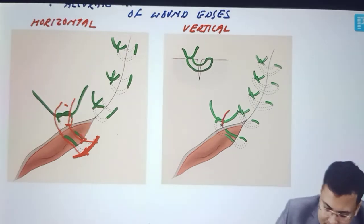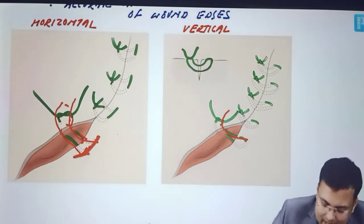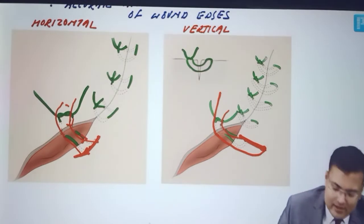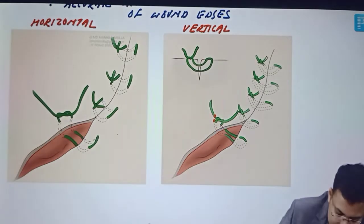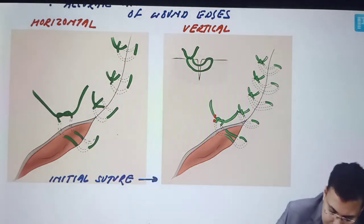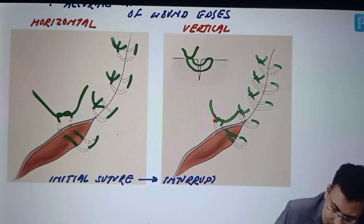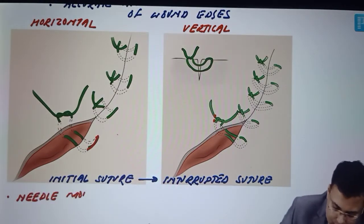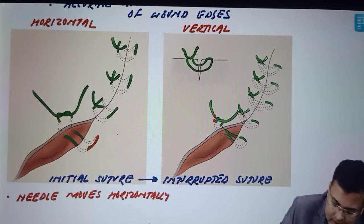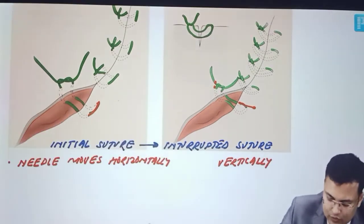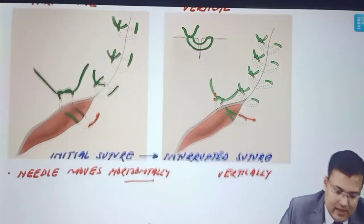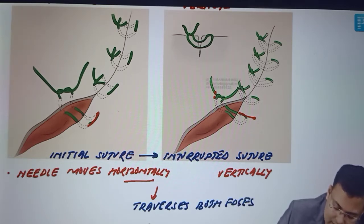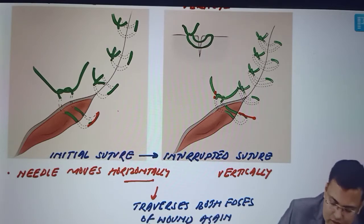In vertical mattress, the needle pierces both edges of the wound at right angle just like simple interrupted suture, and then the needle moves vertically and again pierces both edges of the wound. So the needle moves vertically — this is vertical mattress. In both types, the initial suture is made like a simple interrupted suture. In horizontal mattress the needle moves horizontally, and in vertical mattress it moves vertically, then traverses both edges of the wound again.